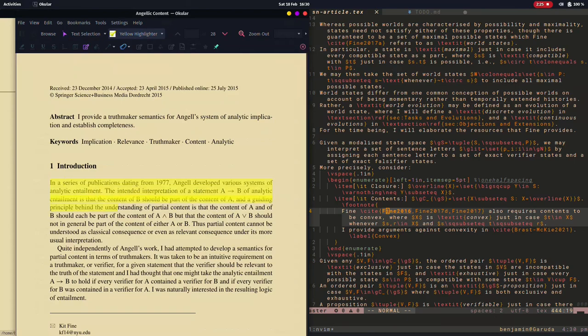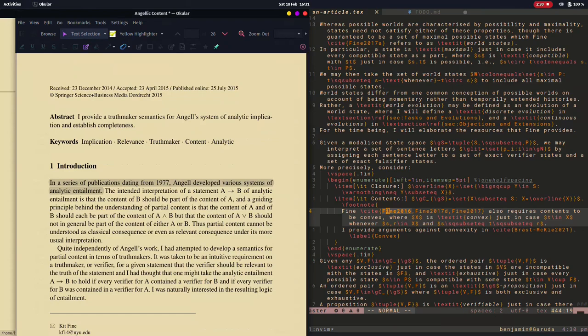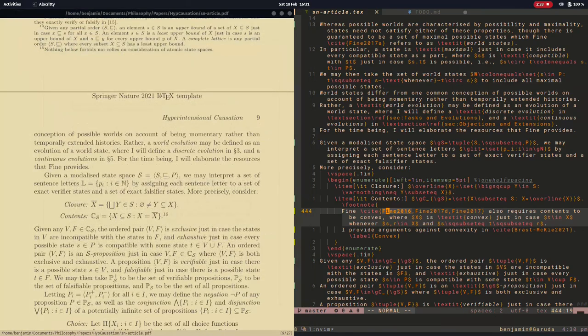Whereas that original configuration was written in VimScript, this new configuration that I will be presenting here is written in Lua and mostly includes Lua plugins.